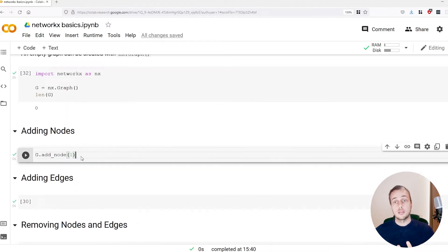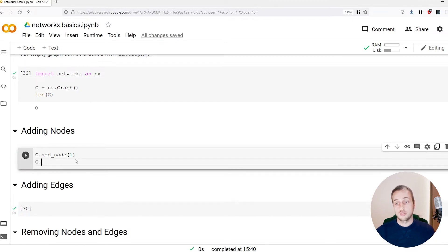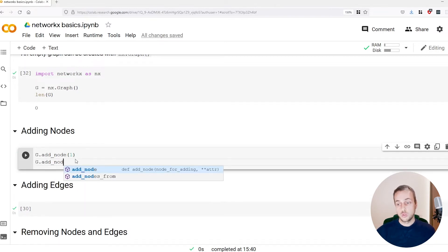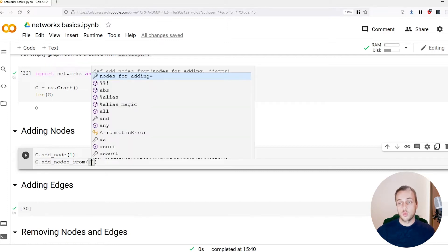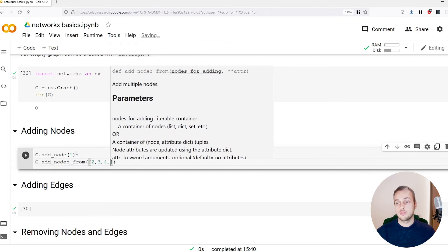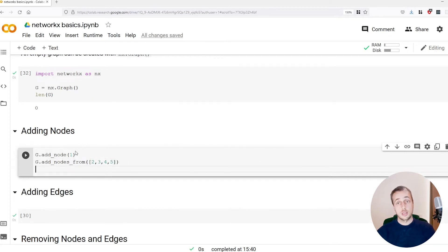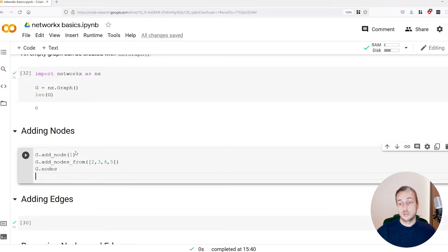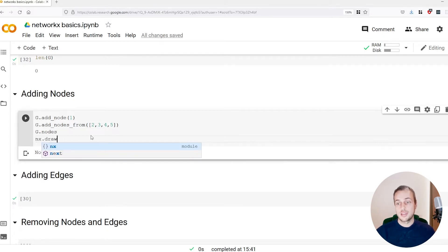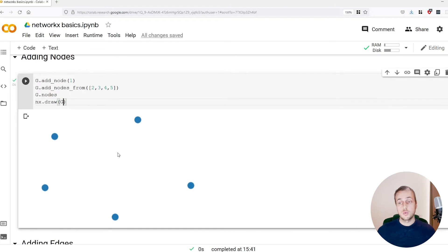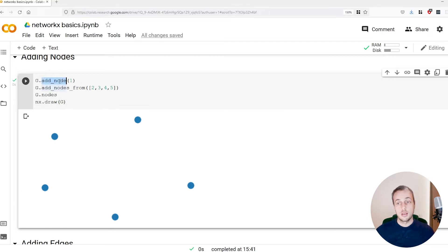What if we wanted to add multiple nodes in one call? There's another function called add_nodes_from, and in this case we can pass in a list of nodes. We've already got 1, so let's add 2, 3, 4, and 5. If we call g.nodes we should see a node view with five nodes in the graph, and if we draw the graph again we get five nodes with no connections between them.